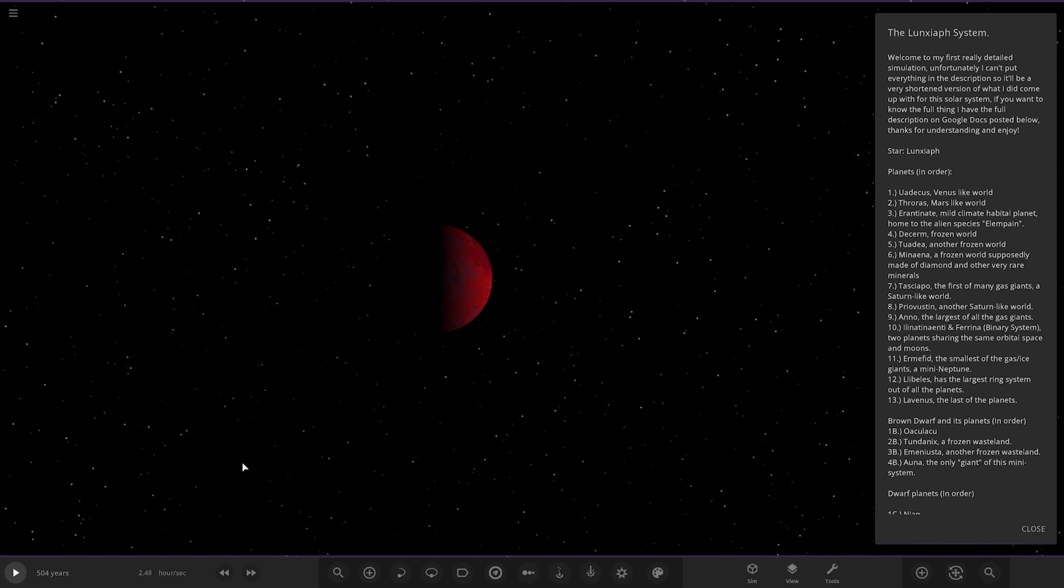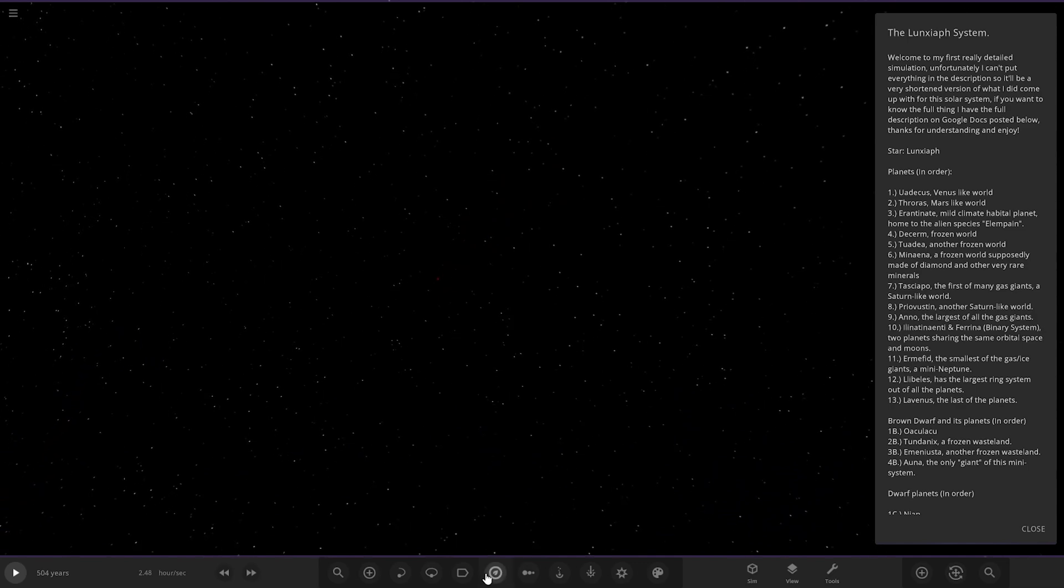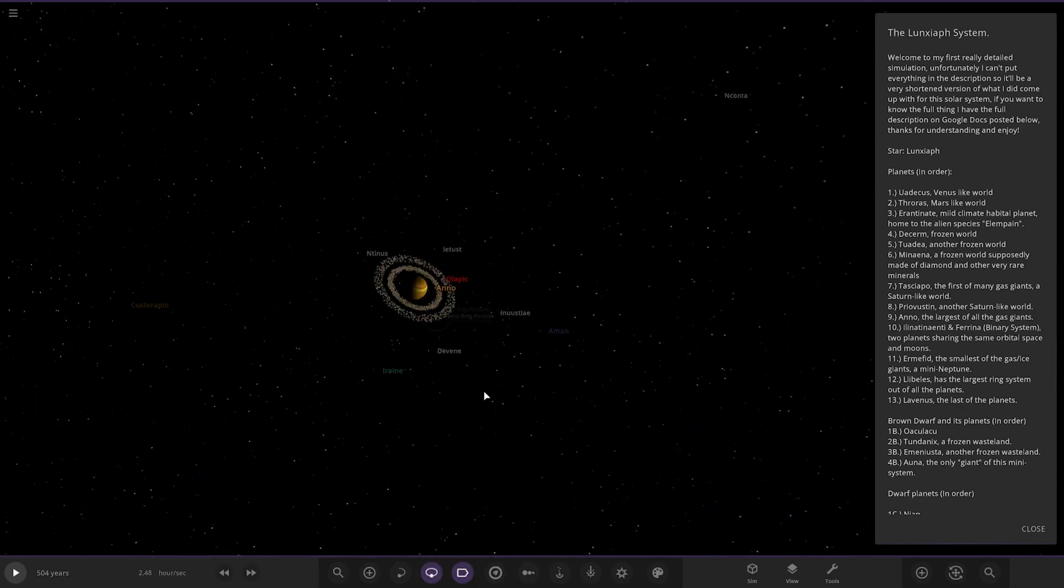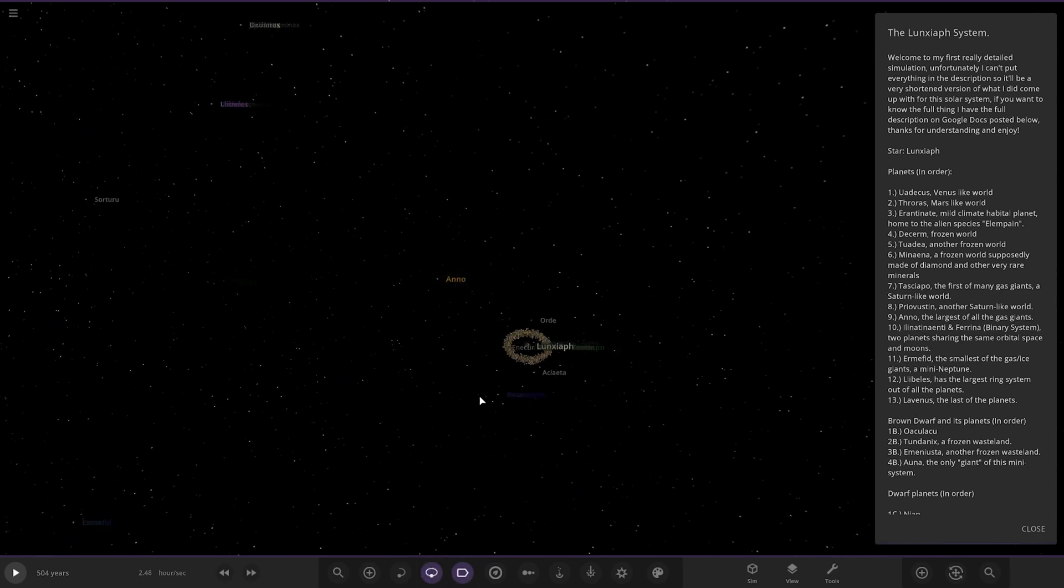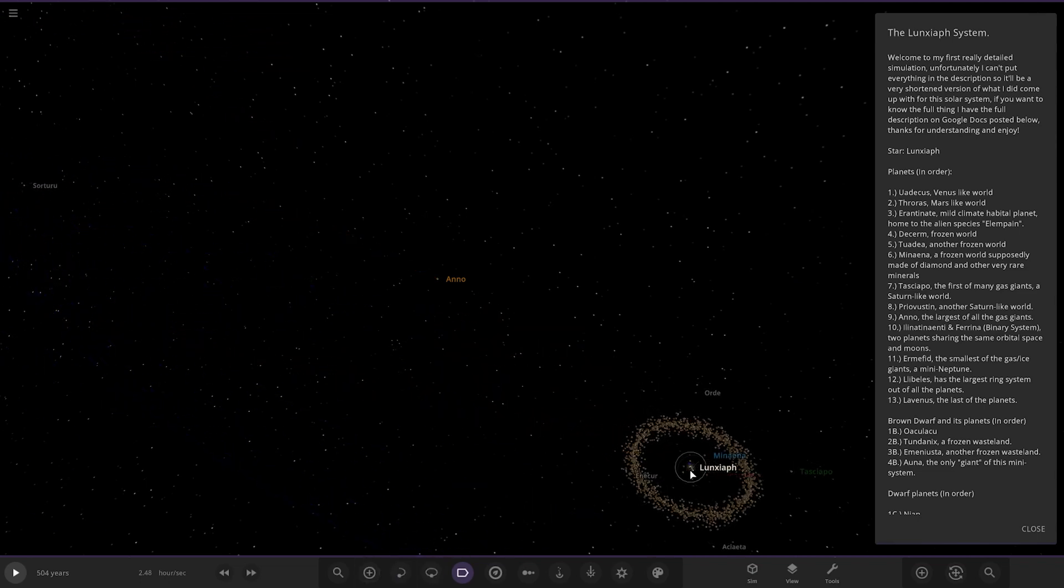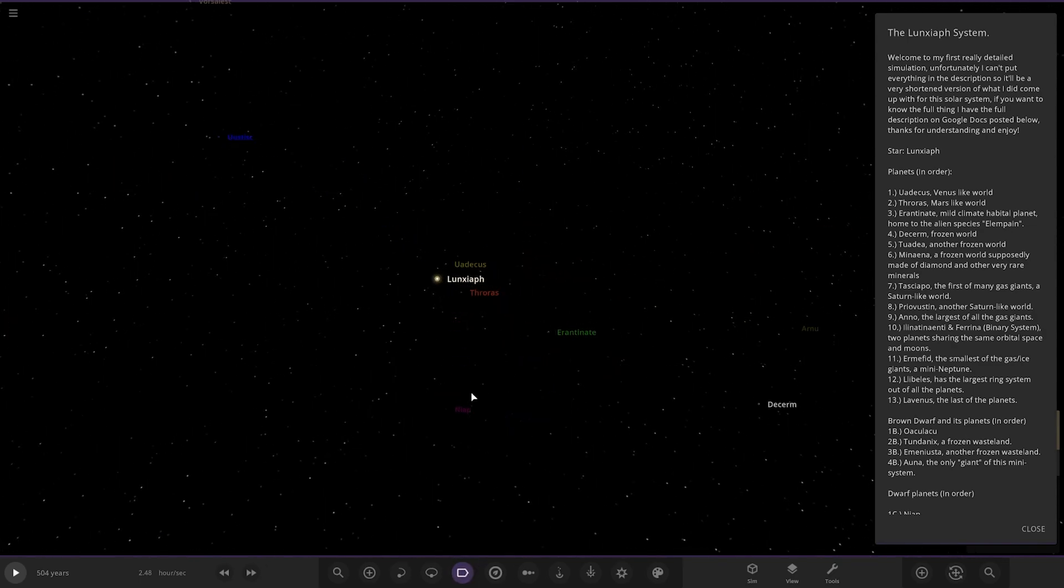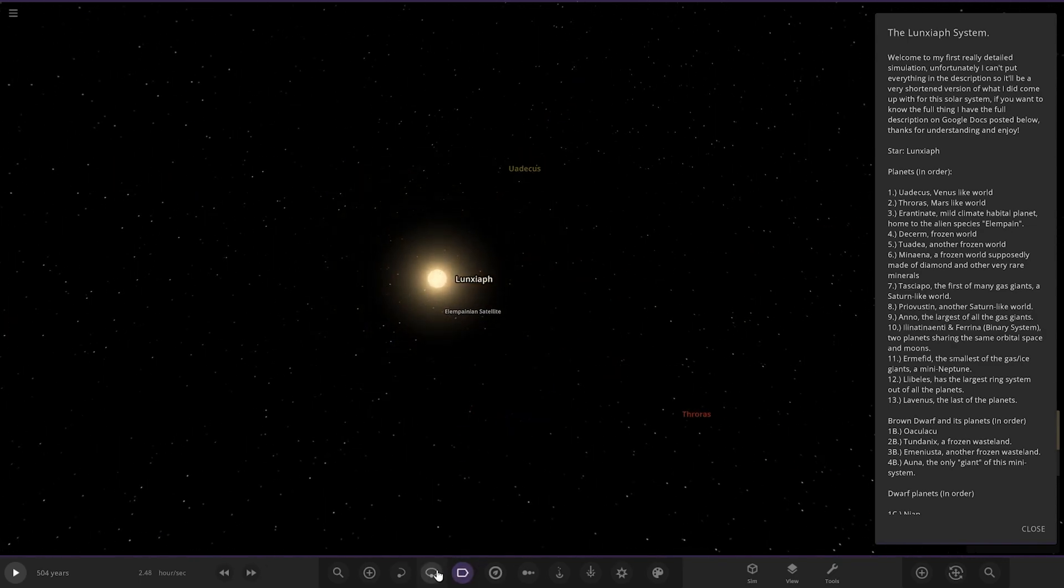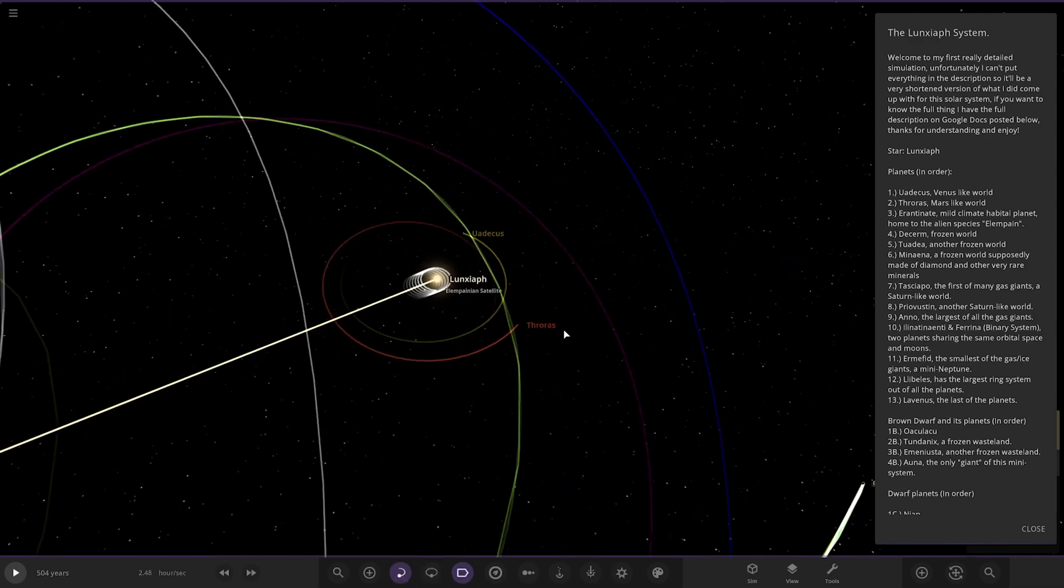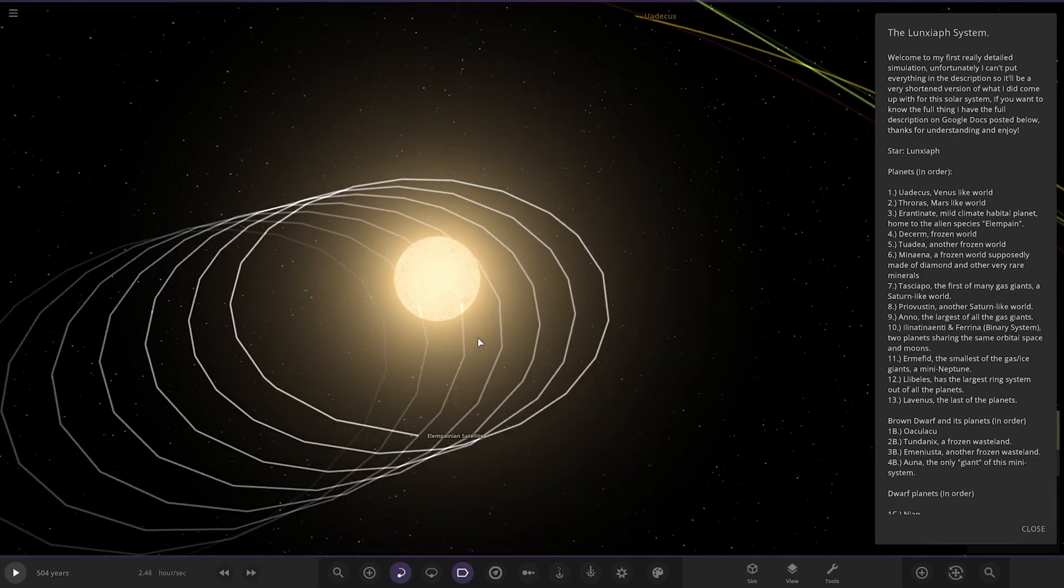So, the Lunaxa system. Welcome to my first really detailed simulation. Unfortunately, I can't put everything in the description, so it will be a very shortened version of what I did come up with the system. If you want to know the full thing, I have the full description on Google Docs posted below. Thanks for understanding. Star Lunaxa. We'll just call it Lunx. Let's see what we got. A nice basic little description there.